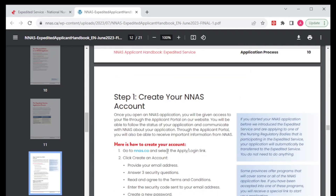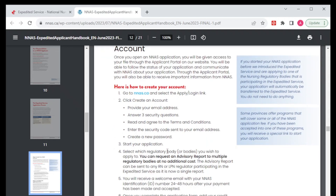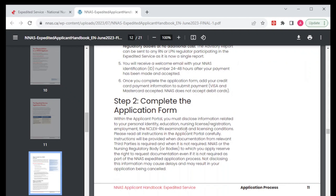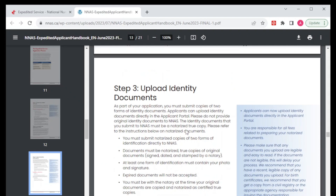Here we have all the steps we needed to follow to have this account done and running. They have given us a run-through of what we need to do to have our account created. You're going to provide an email address, answer three questions, read and agree to the terms and conditions, enter a security code, create your new password, and then start your application. Number two, you're going to complete the application form — there is a form for you to complete — and then you upload your identity documents. Remember, your documents must be notarized.